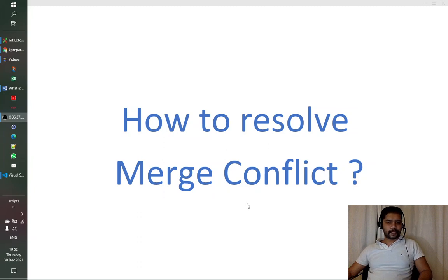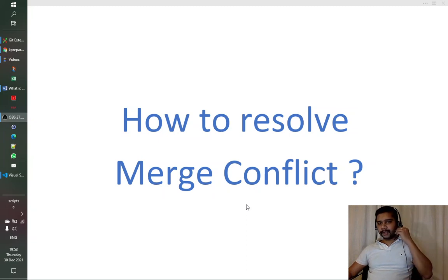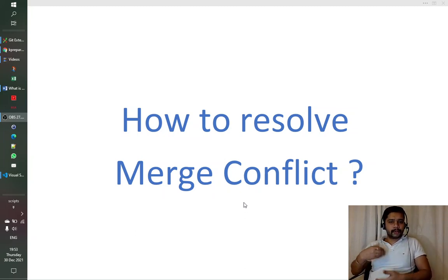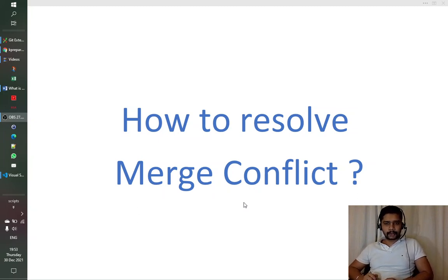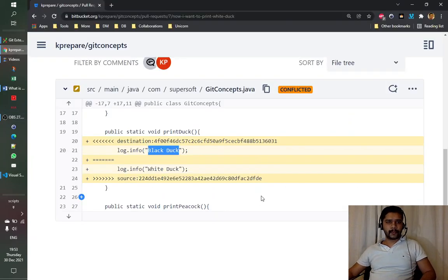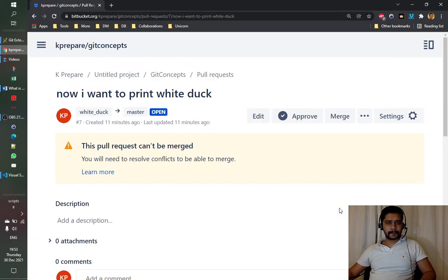Welcome friends. We have understood so far what a merge conflict is and how merge conflicts are created. We actually created one in the previous video to see how it is generated in real life, and we are now in a situation where we have a pull request, as we saw in the previous video.